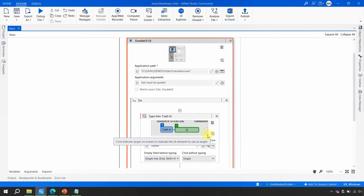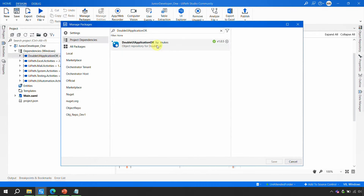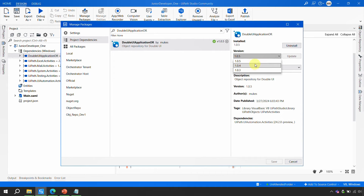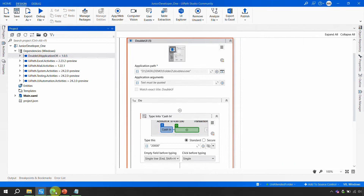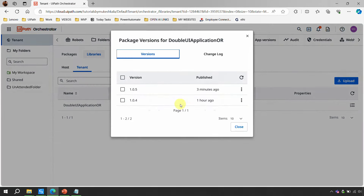One important thing to remember: if the 1.0.5 version has some issue, you always have the option to go back to a previous version — the same way you manage other dependencies. You can always revert to an older version since this is a library and a dependency. In the orchestrator, all available versions are kept for you.